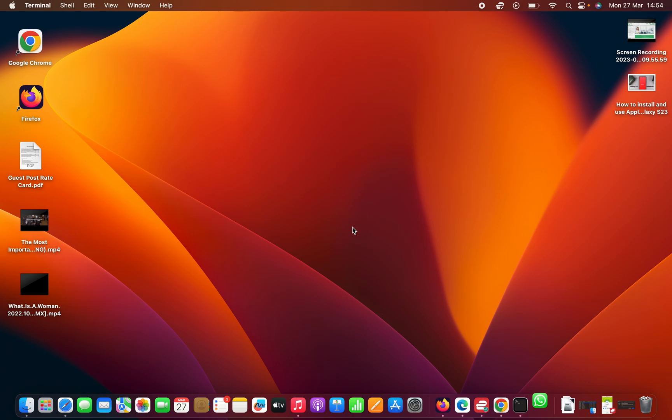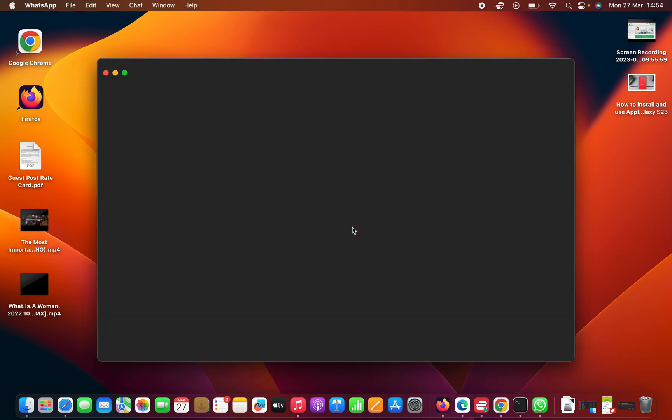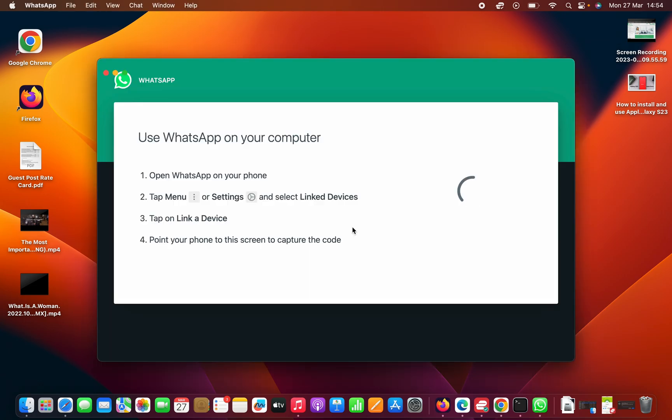And that's basically how to install Rosetta on your M1 Mac. Thanks for watching, leave your comments and questions down below, and good luck.